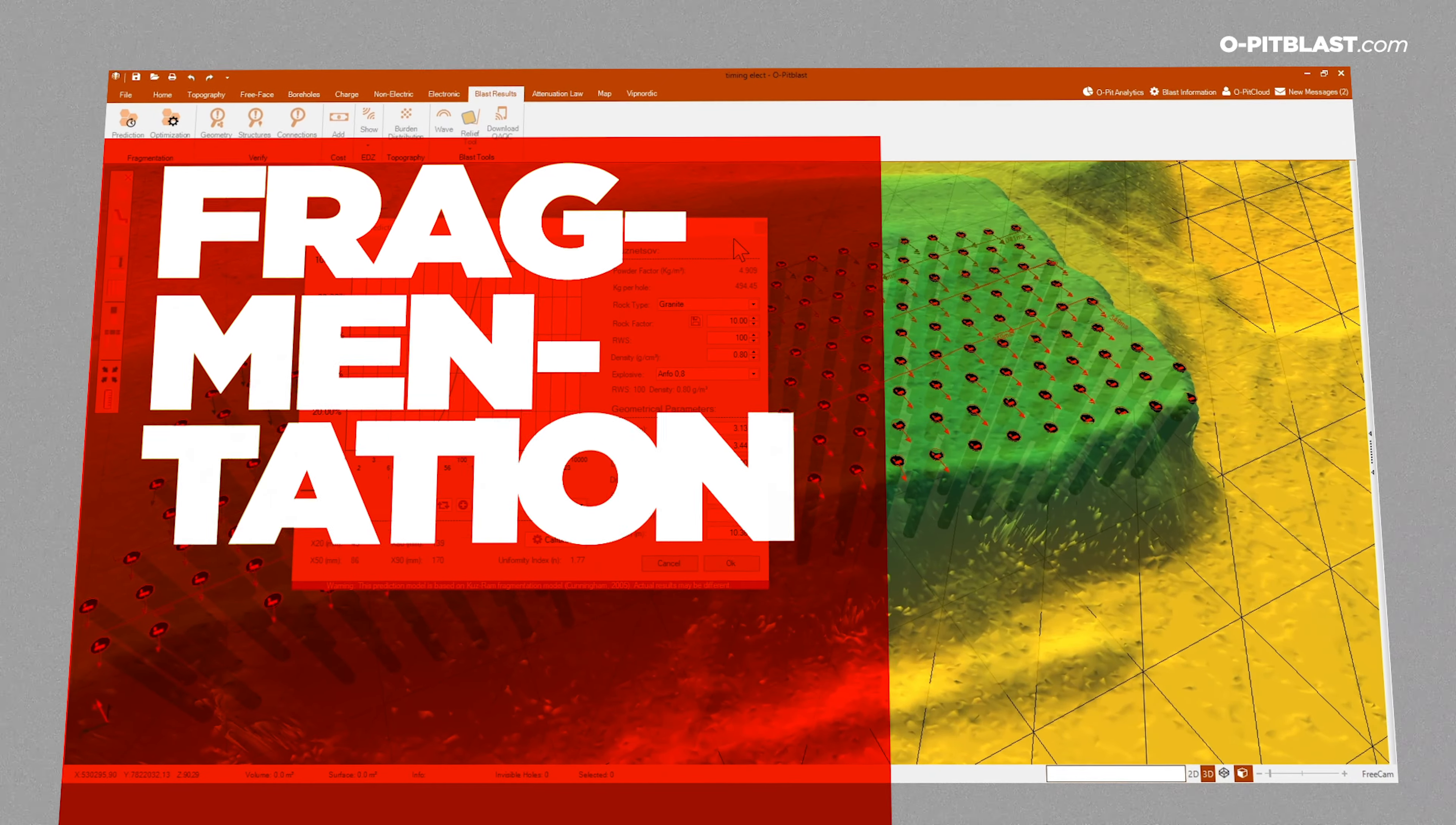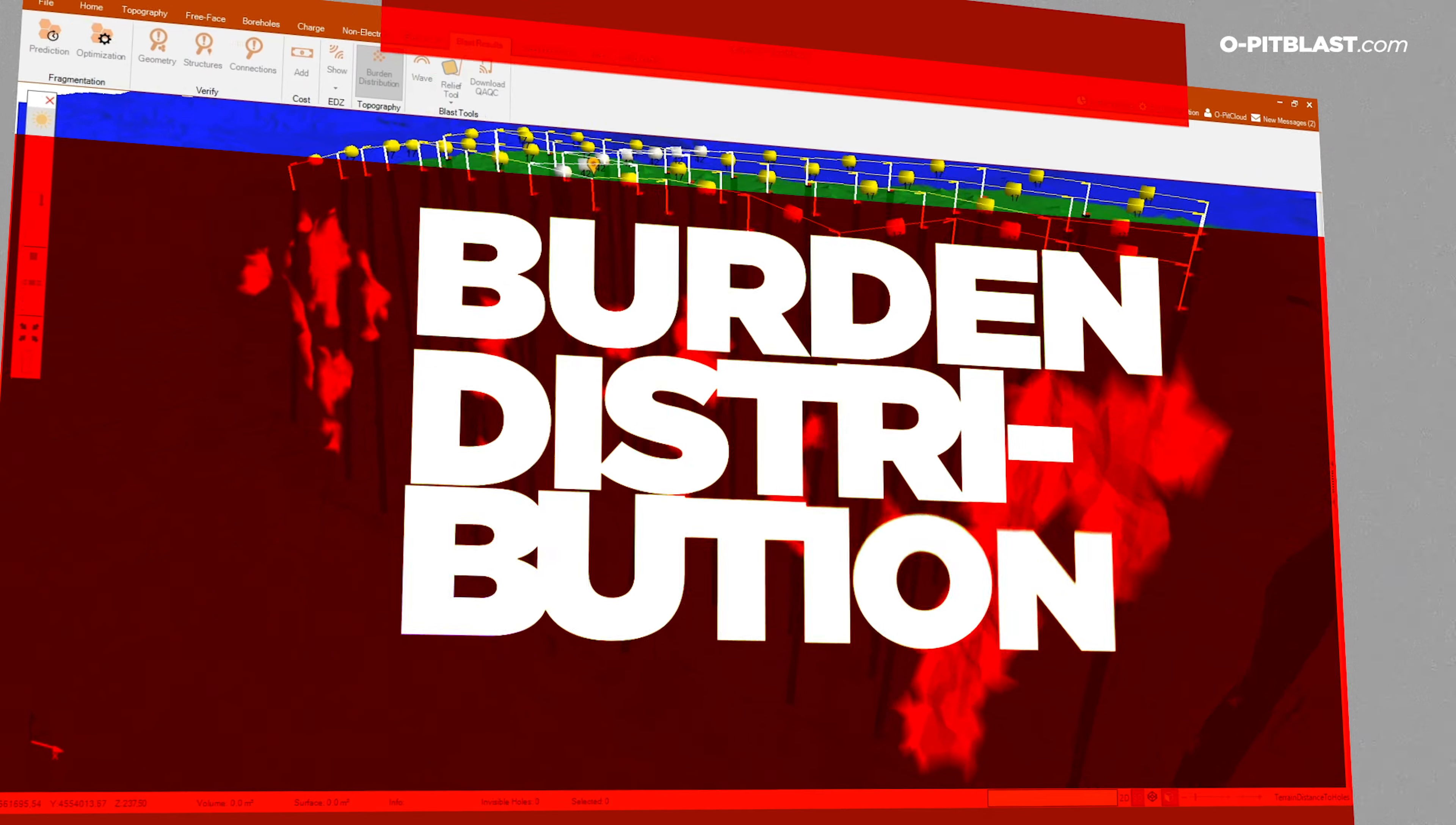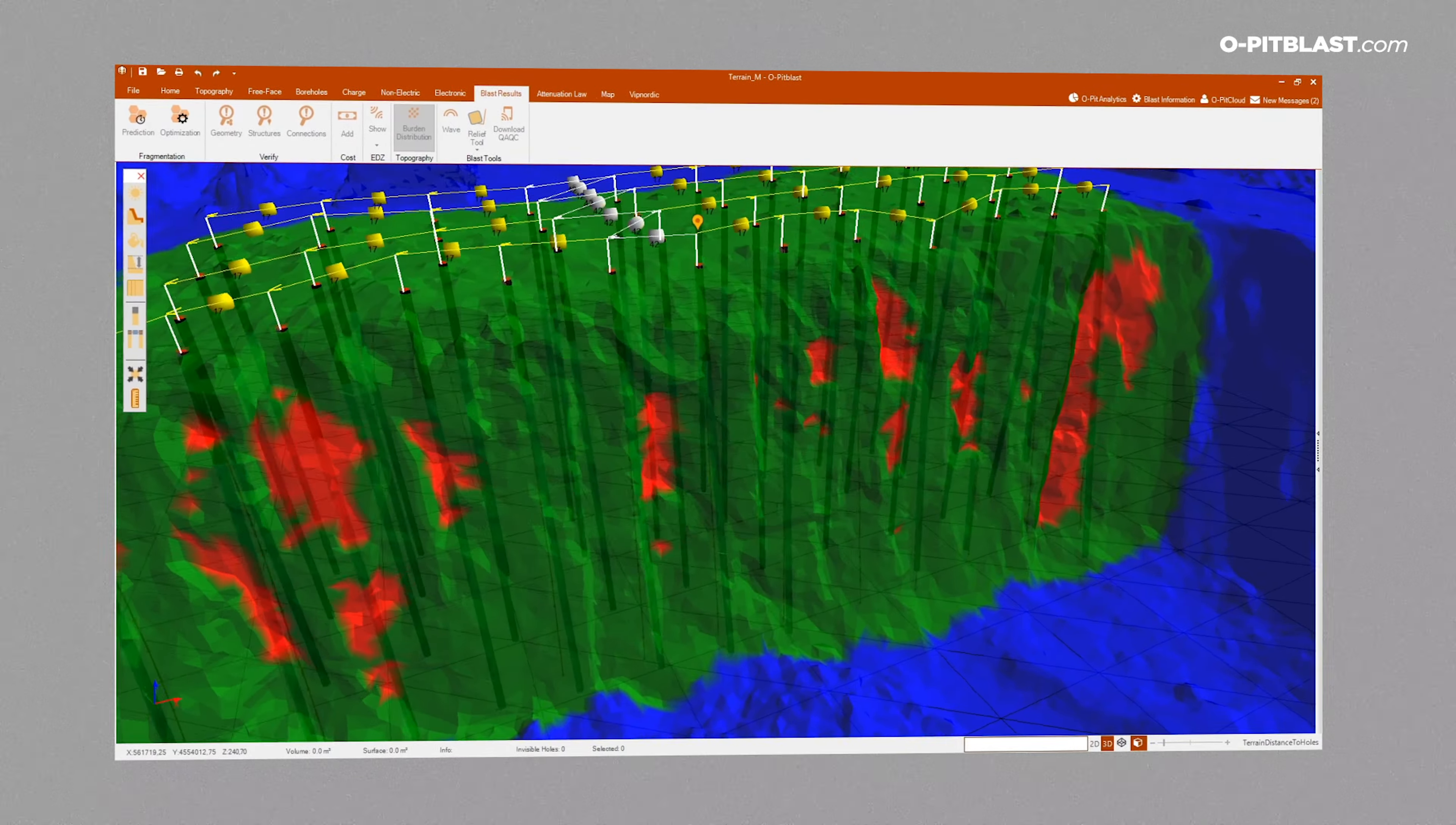Fragmentation. Control the size of the fragments using our prediction model that is 100% calibrated with real data. Burden distribution. This module makes it simpler to manage the distribution of the boreholes by forecasting the risks.